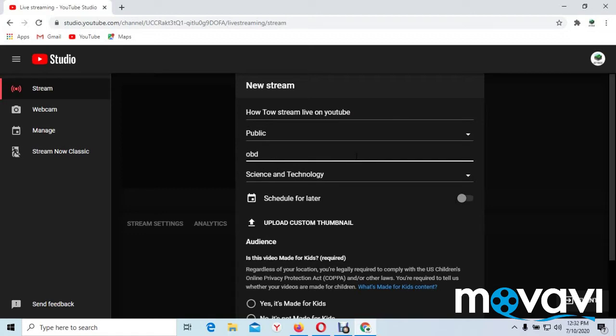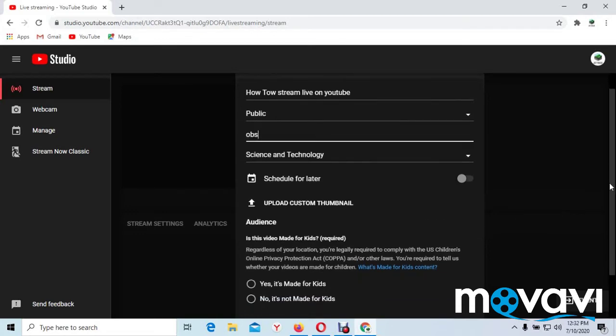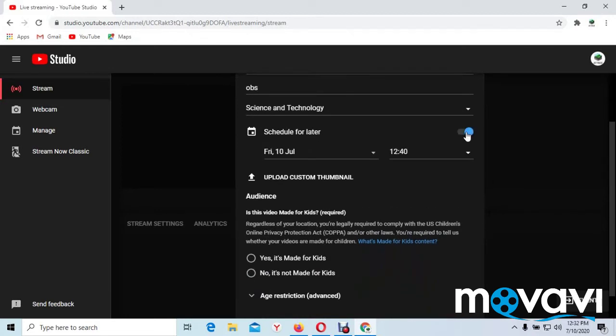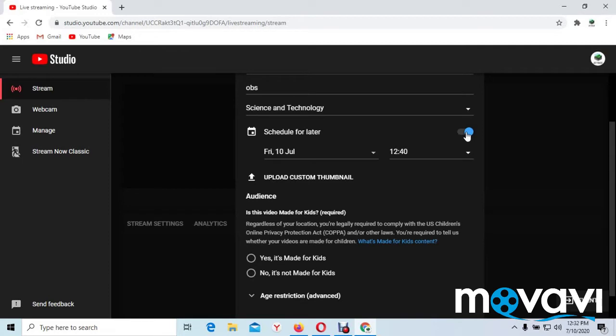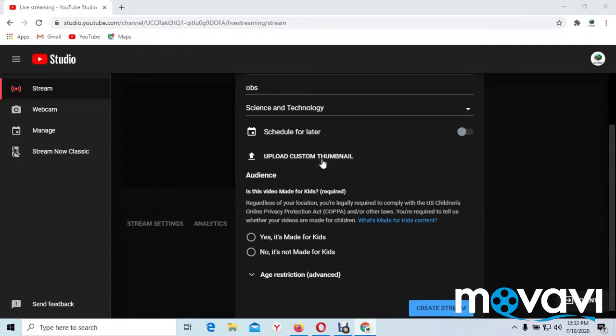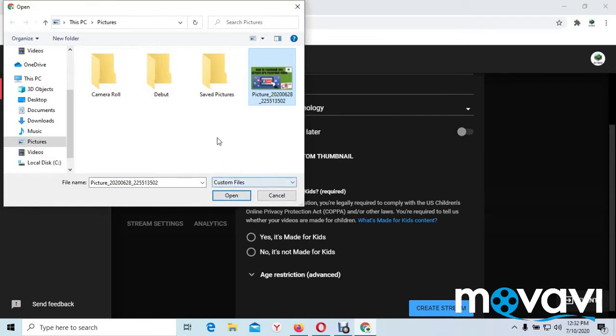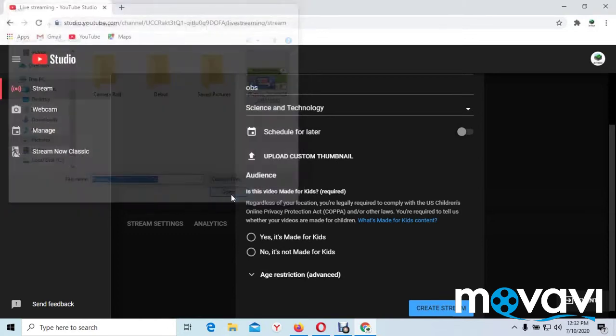Here you can schedule the date and the time you want. And here, upload custom thumbnail. You click it, it will bring you to your desktop and you look for the picture of the video you want to stream live.